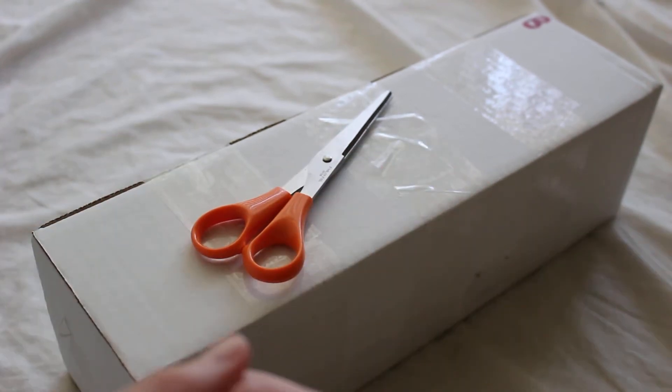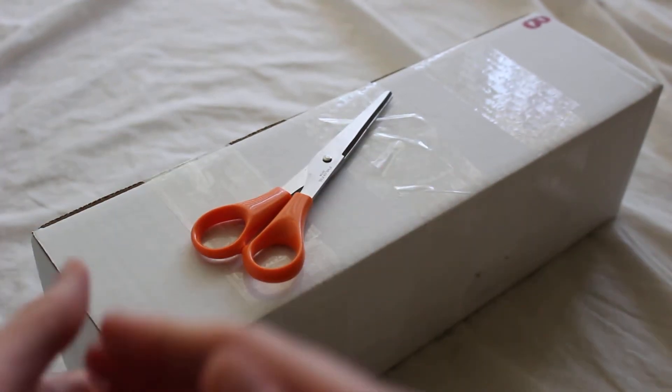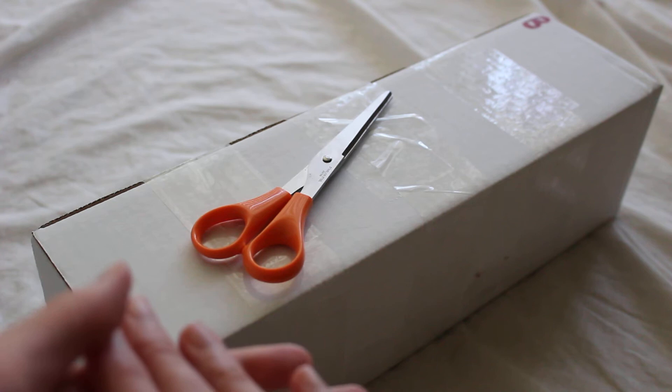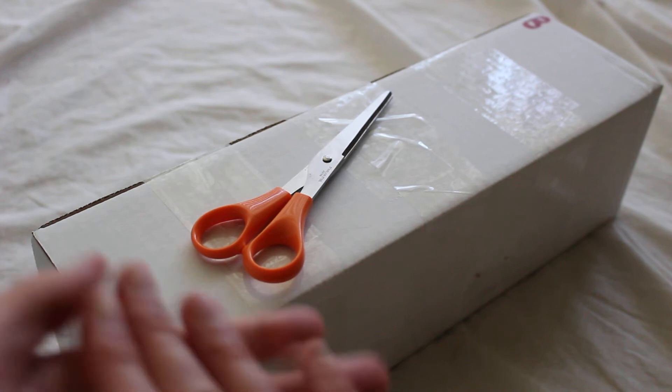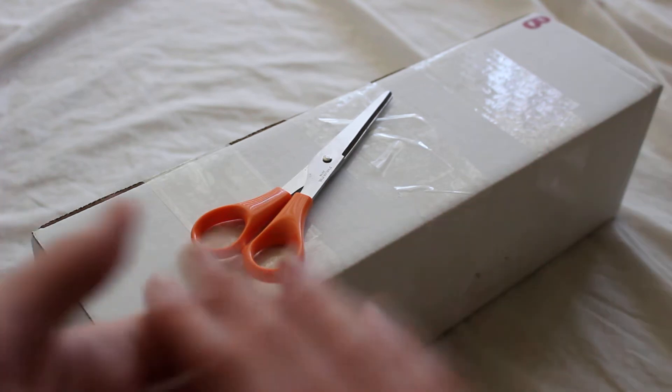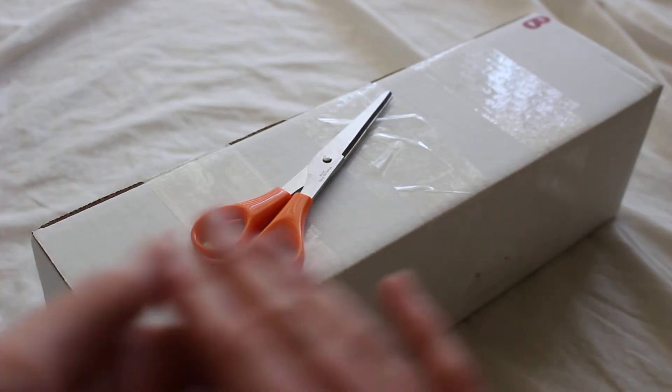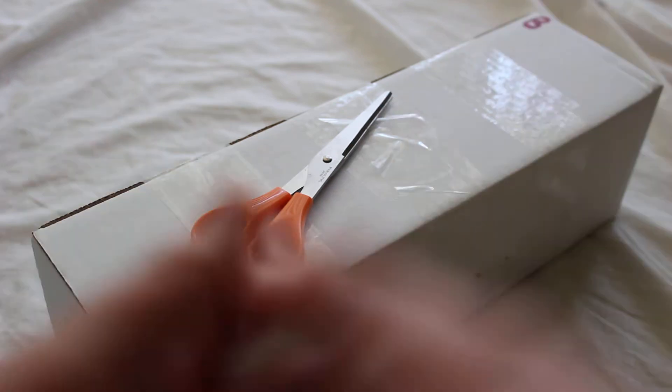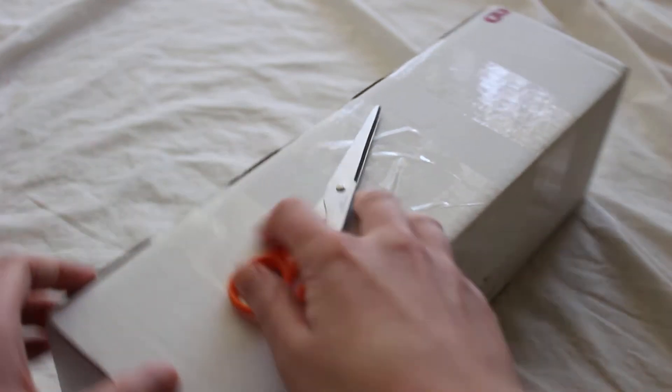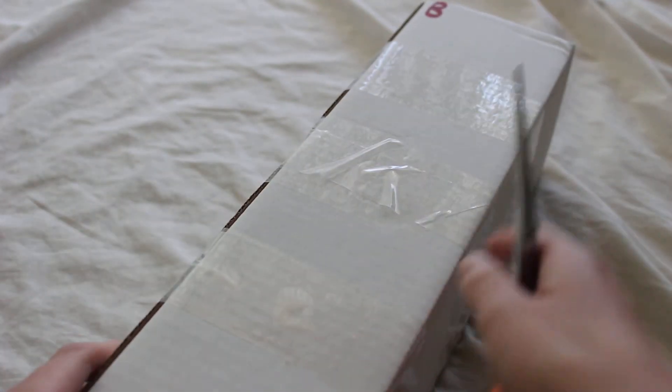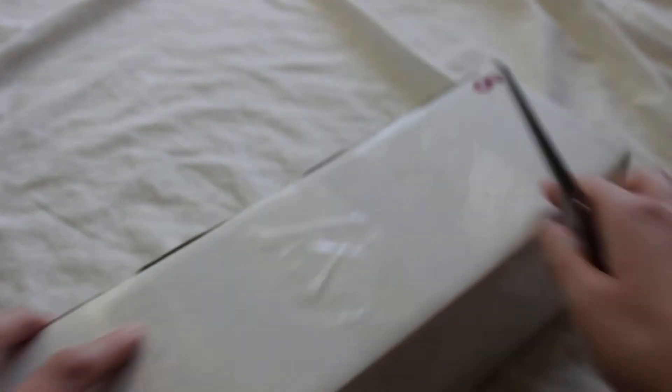Today I'm unboxing a Corbanth Bane lightsaber hilt. So this is a custom Bane inspired lightsaber. Now there's a few different designs for the Bane lightsabers, but let's check this one out.